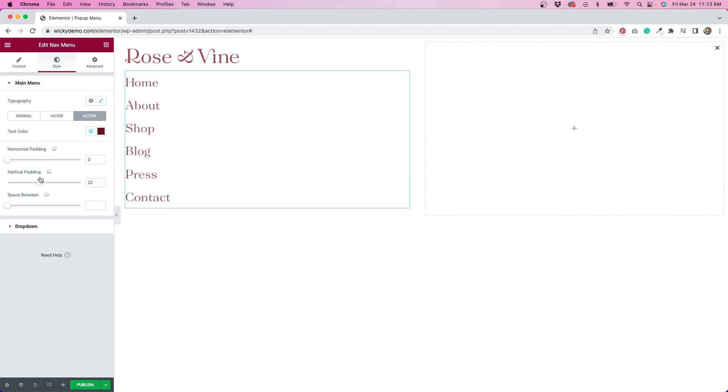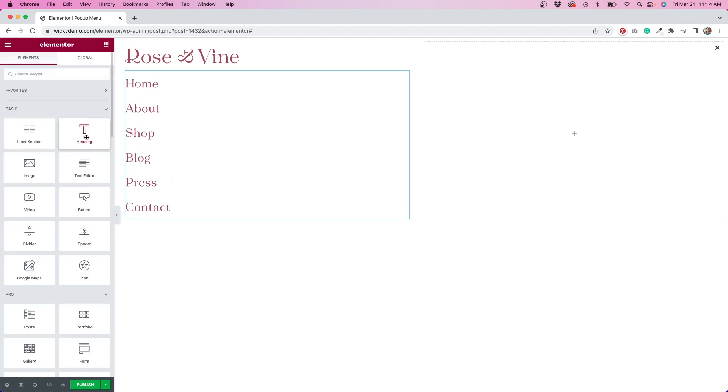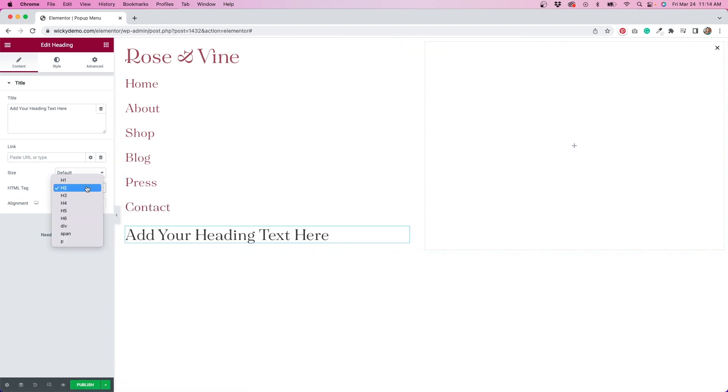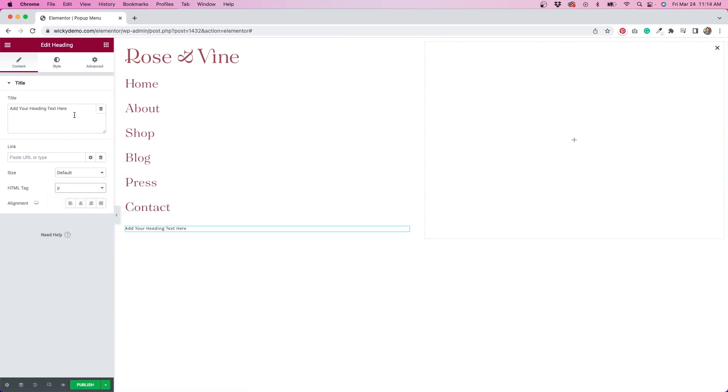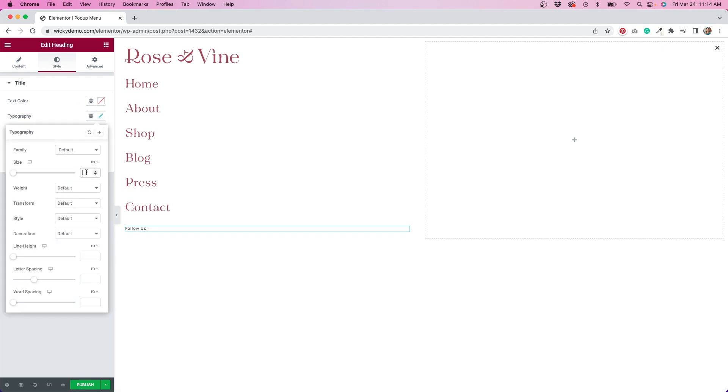I'd like to add social media icons to my menu, so I'm going to add first a heading widget, and change the HTML tag to a P tag. Then change the text to say follow us. That text is way too small, so I'll go to my style tab to increase the font size, as well as change the color so it matches the text above.